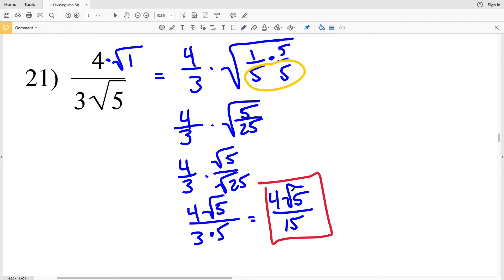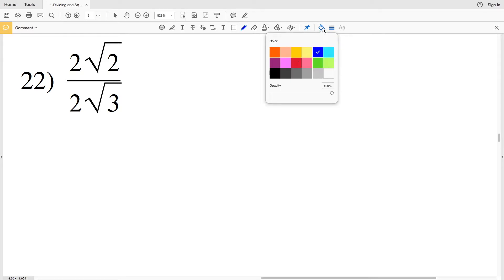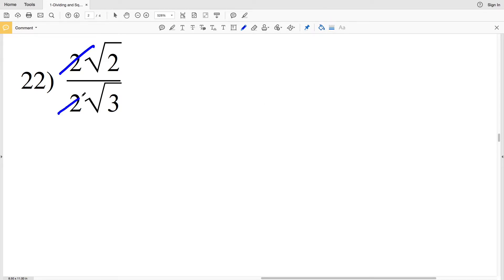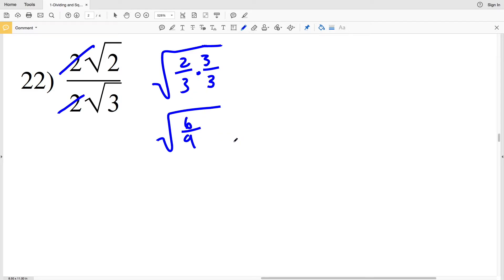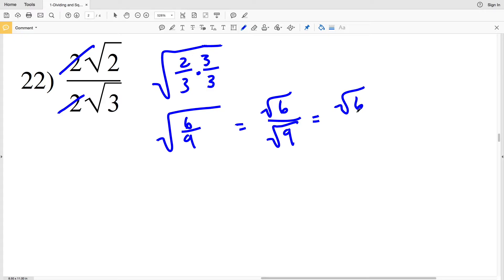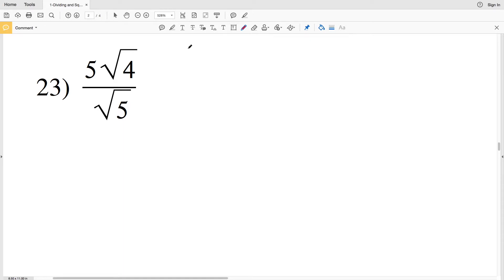In number 22, you can recognize right away that 2 divided by 2 is 1, so we're left with the square root of 2 over the square root of 3. Rewriting as the square root of 2 over 3, we multiply by 3 over 3, giving the square root of 6 over 9. That splits into the square root of 6 over the square root of 9, which equals the square root of 6 over 3.